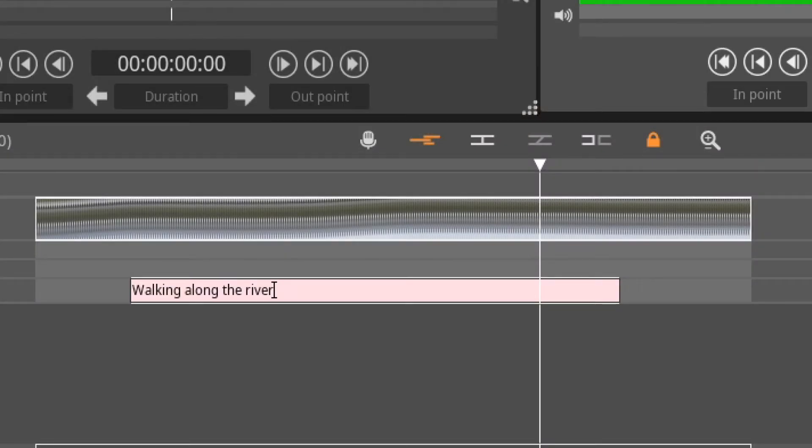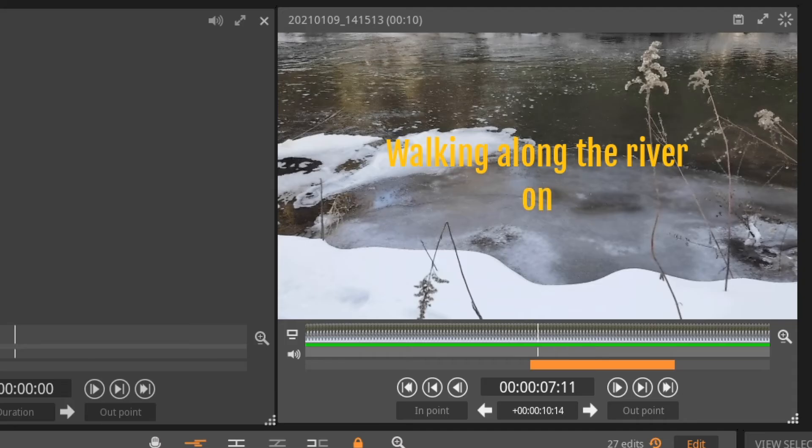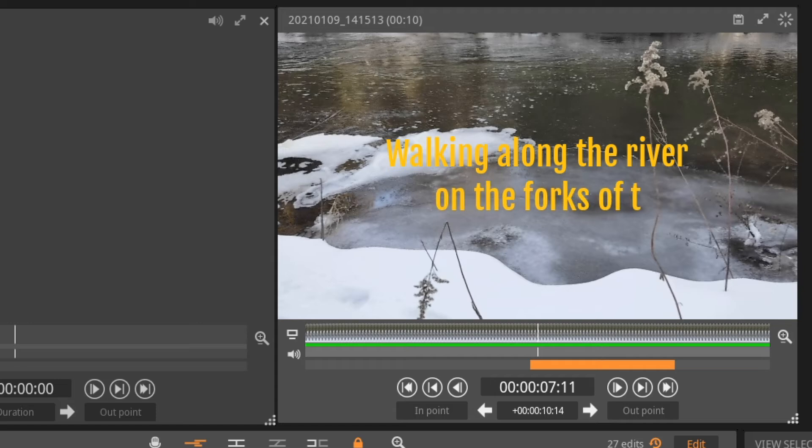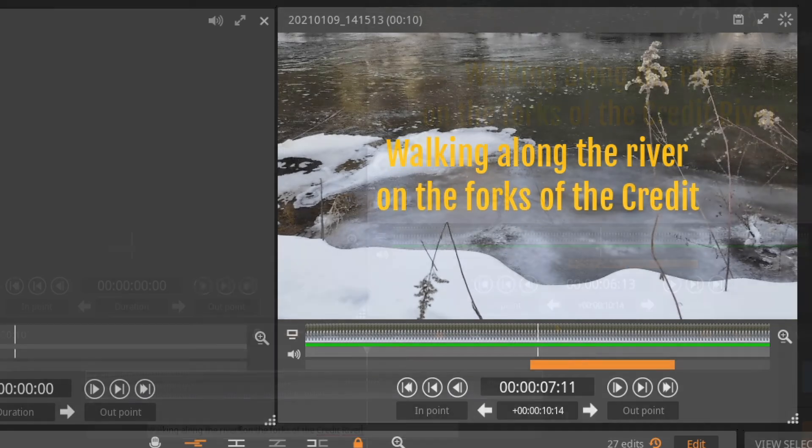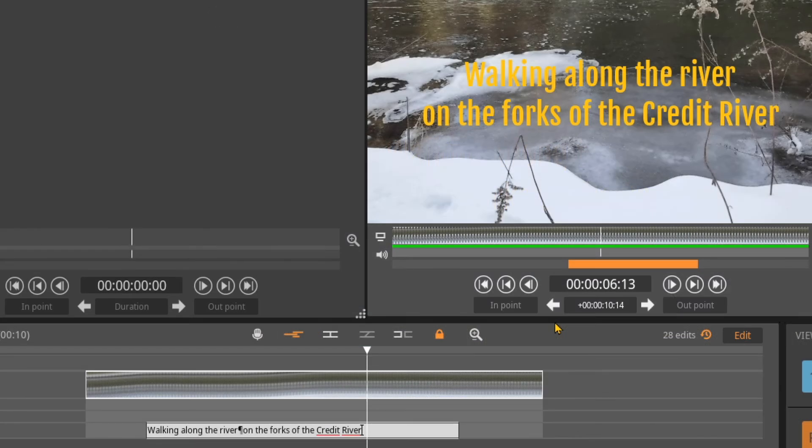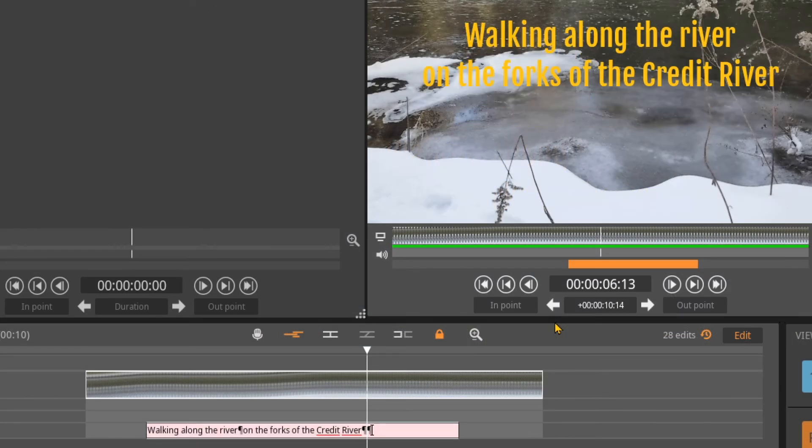This will insert a carriage return symbol in the text entry area of the Blackbird timeline. Notice the text is pushed down to the next line in the edit window. There is no limit to the number of lines that can be added.